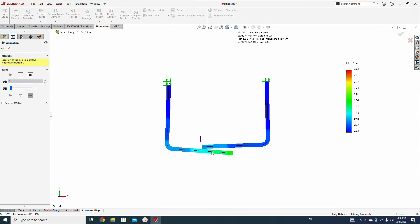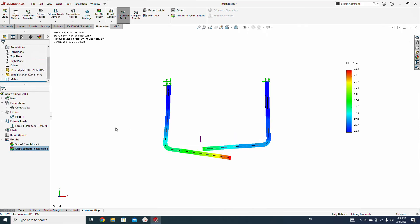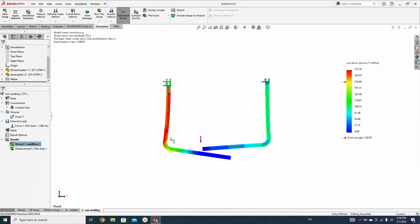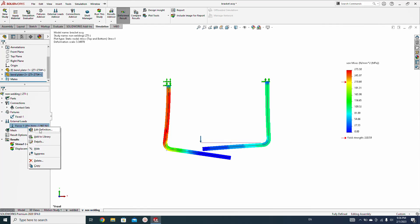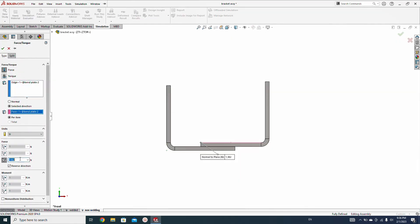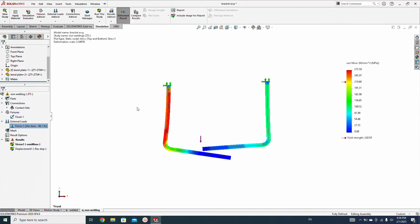As you can see, the displacement we got is 4.6 mm, which means it will not work under 200 kg force. Let's animate to see the deformation. So the design fails under this load with non-welded contact.